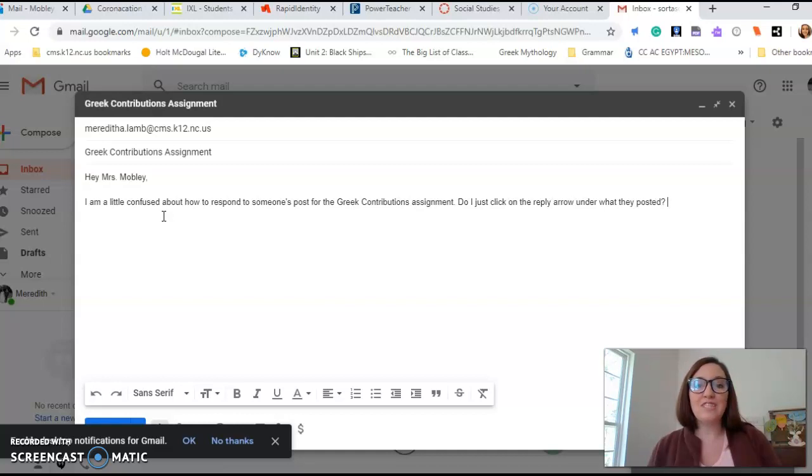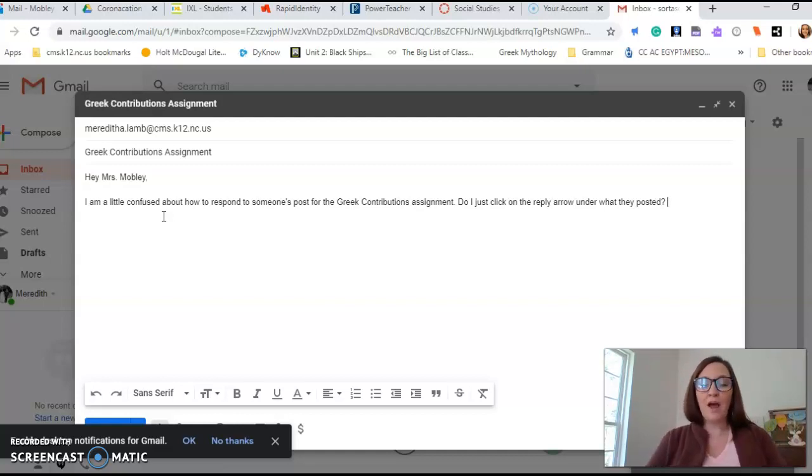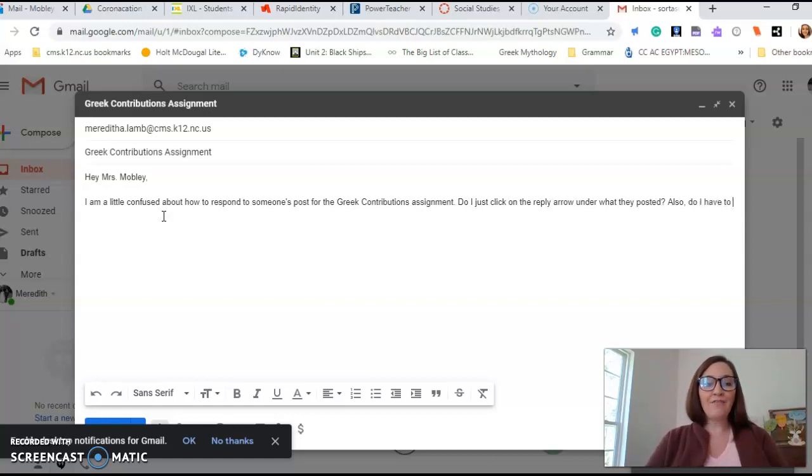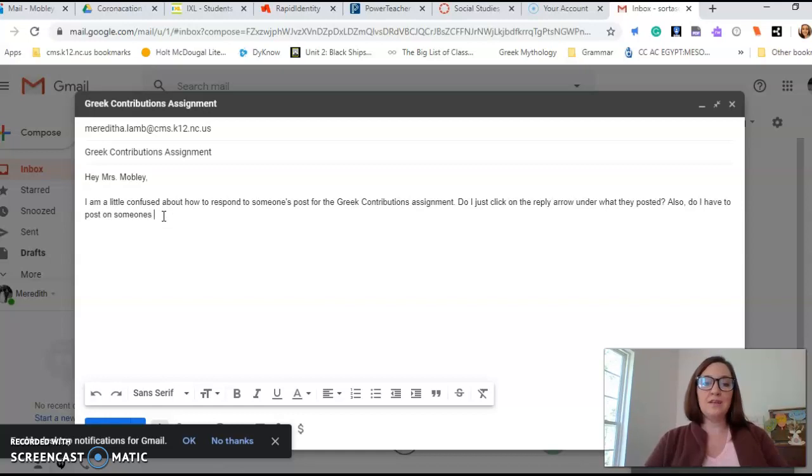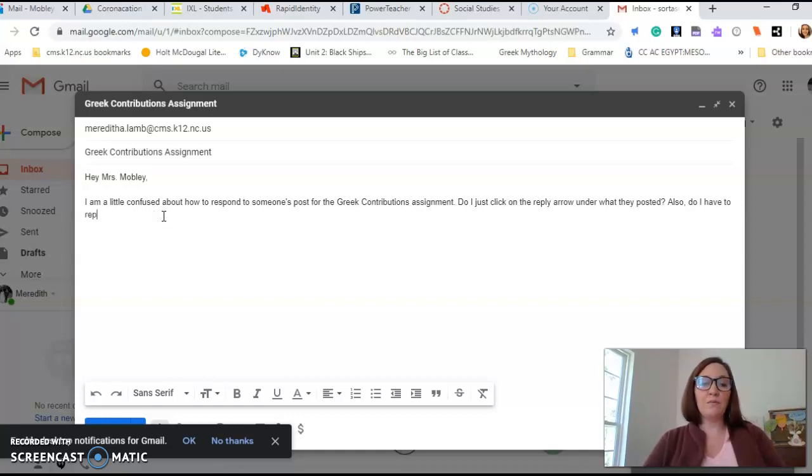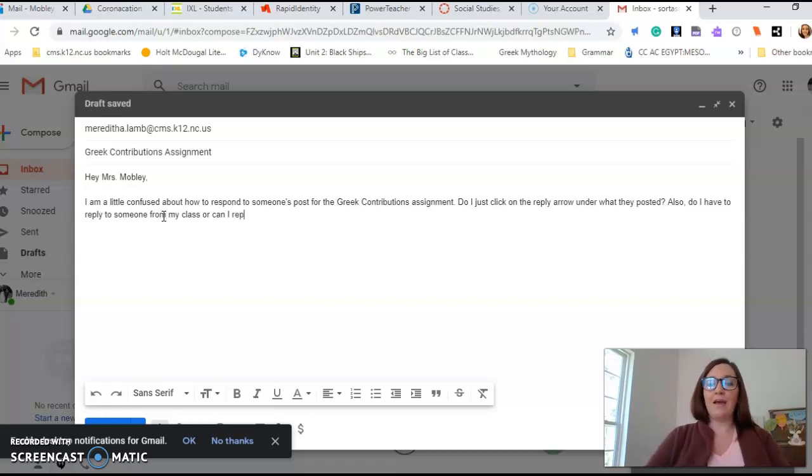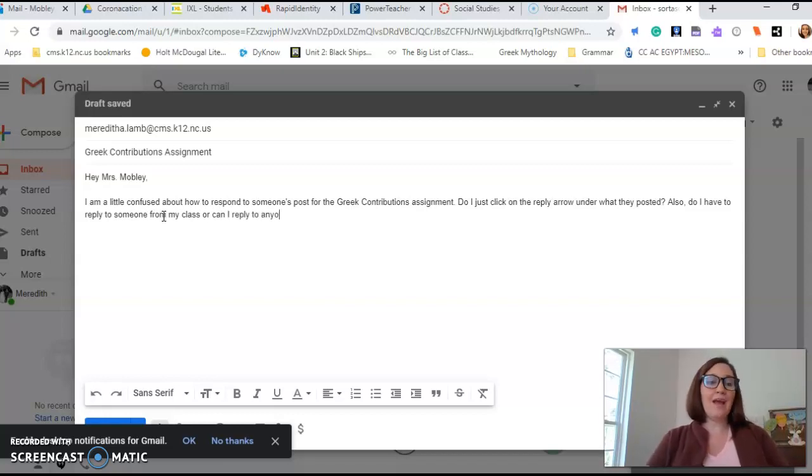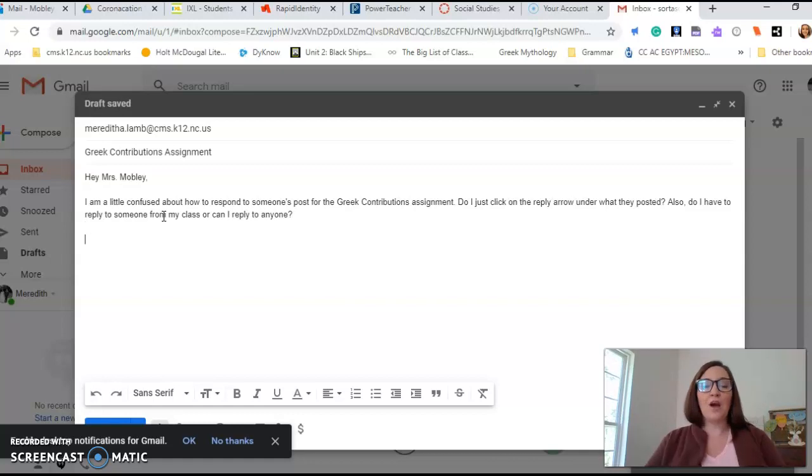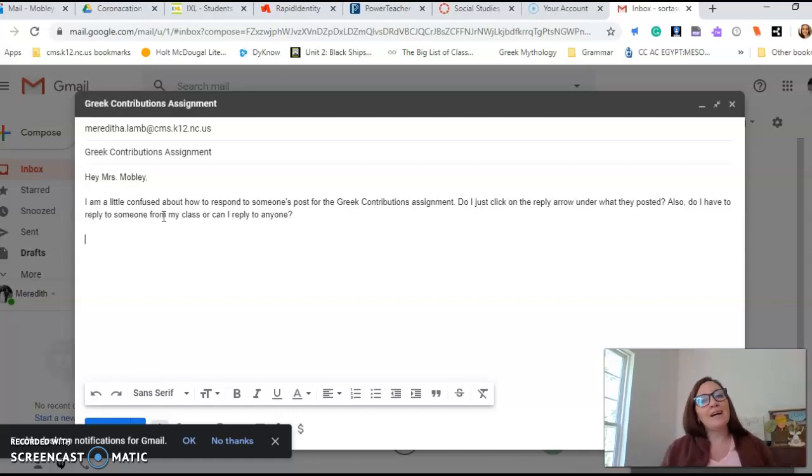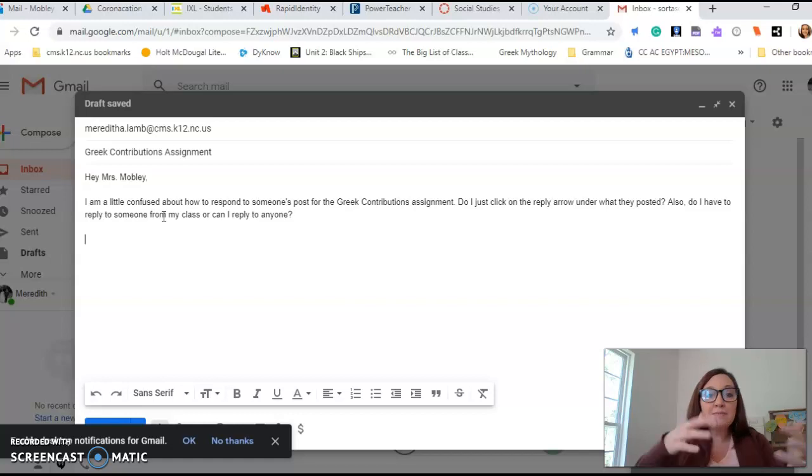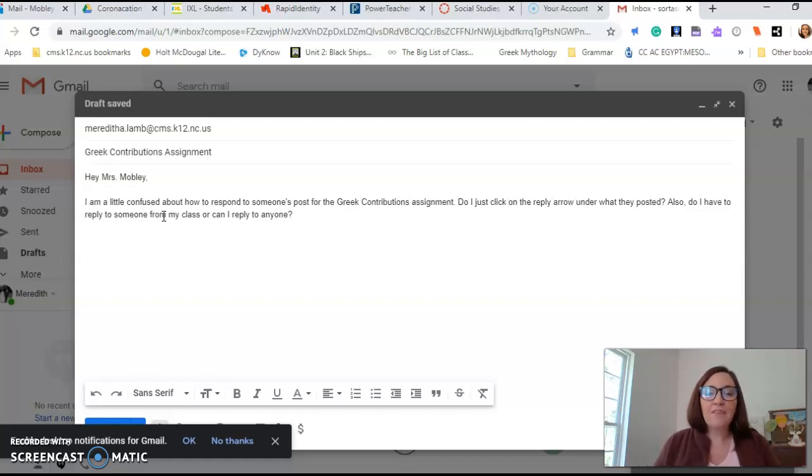Maybe I will now ask some questions. 'Do I just click on the reply arrow under what they posted?' question mark. Even though it already says it in the instructions, let's say I forgot and I don't know if I can post on just anybody's assignment. So my other question might be, 'Also, do I have to reply to someone from my class or can I reply to anyone?'